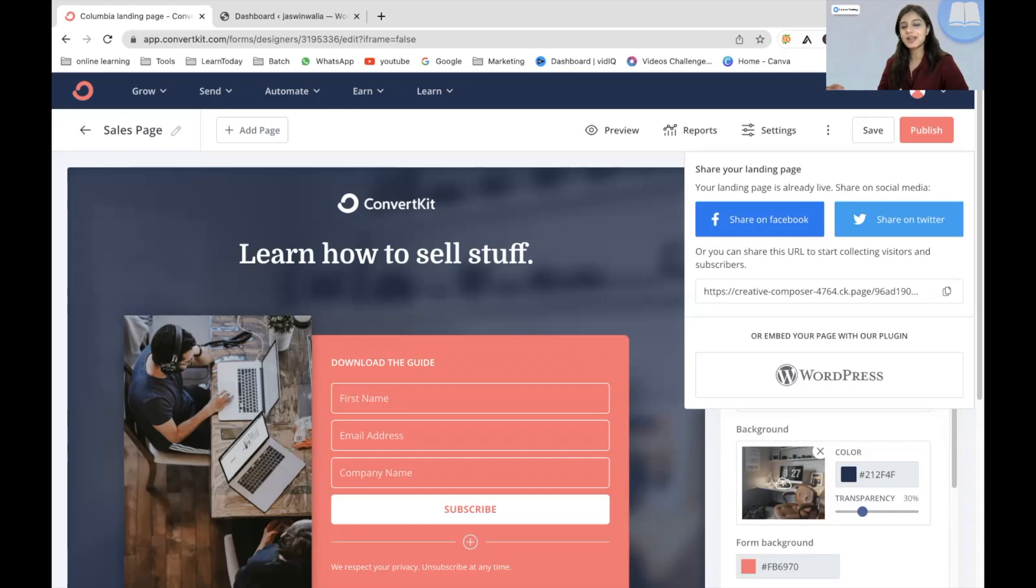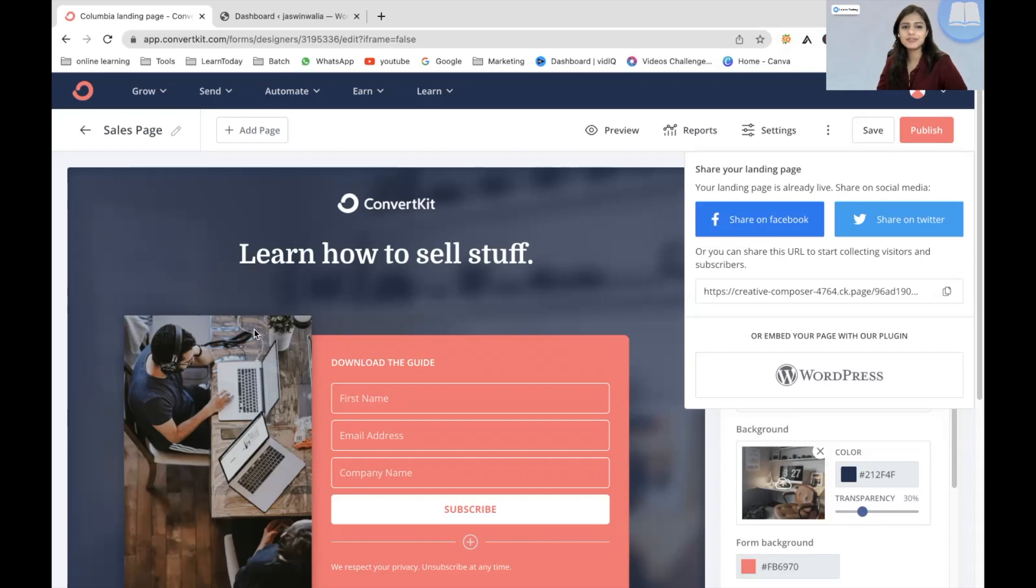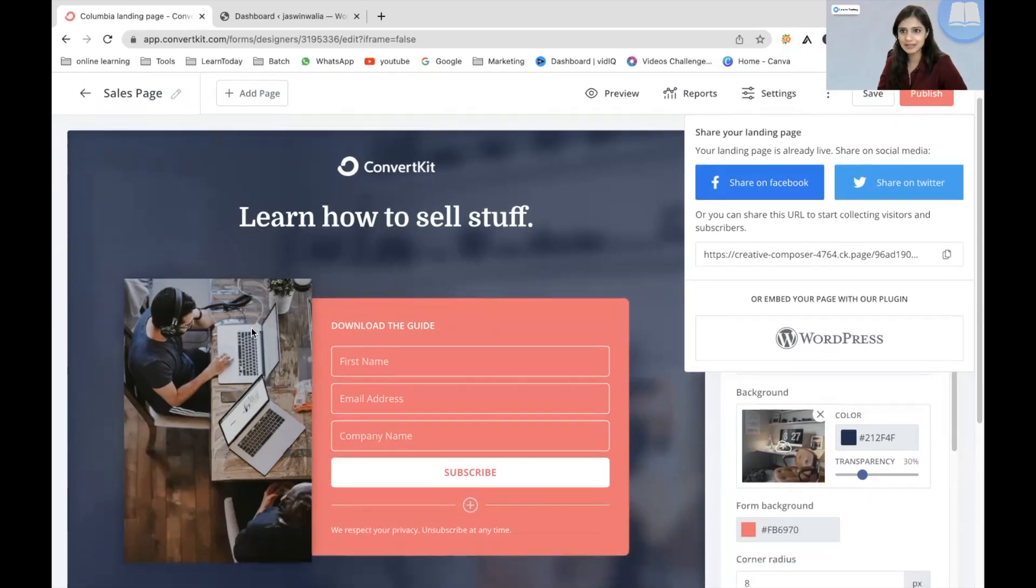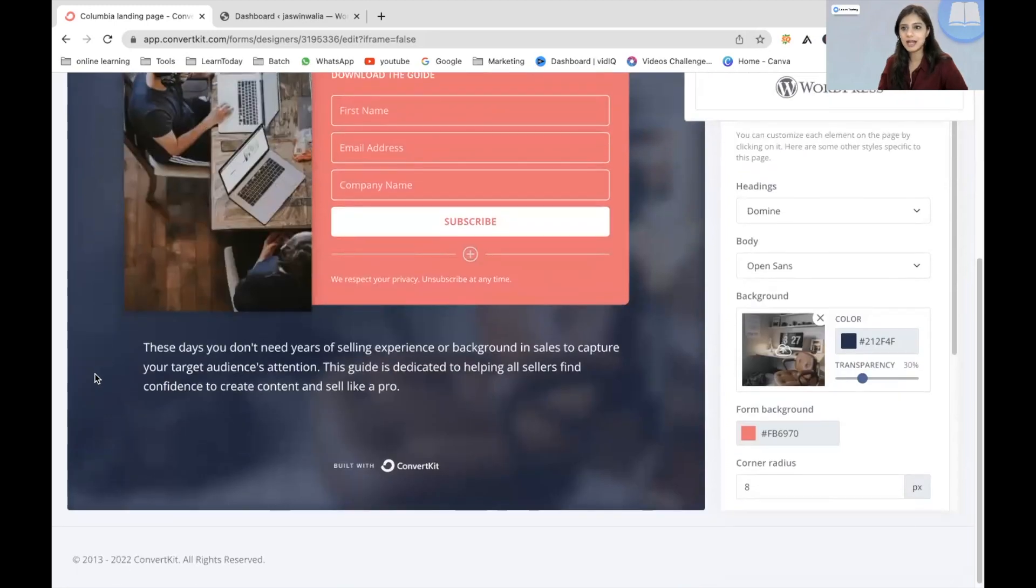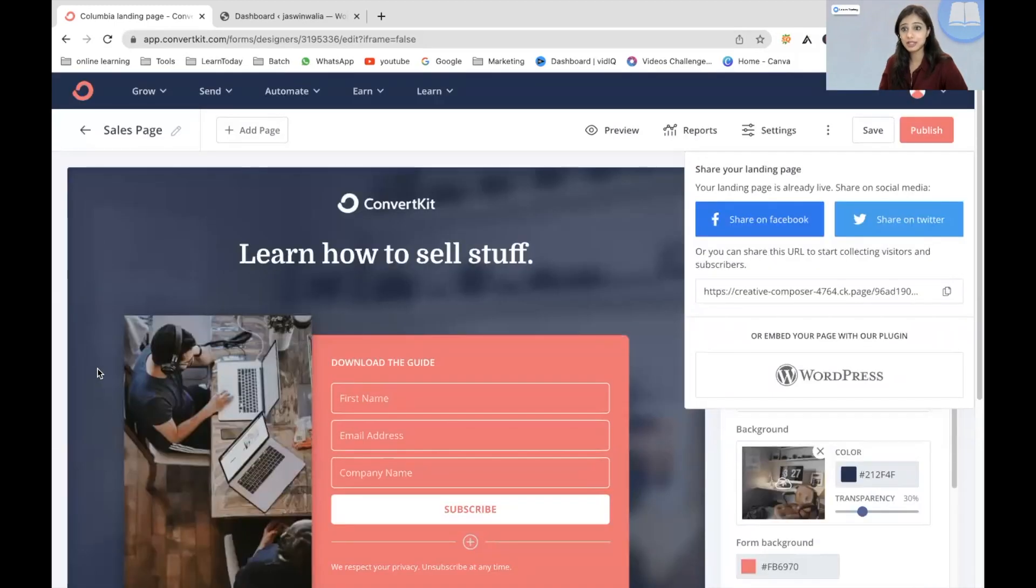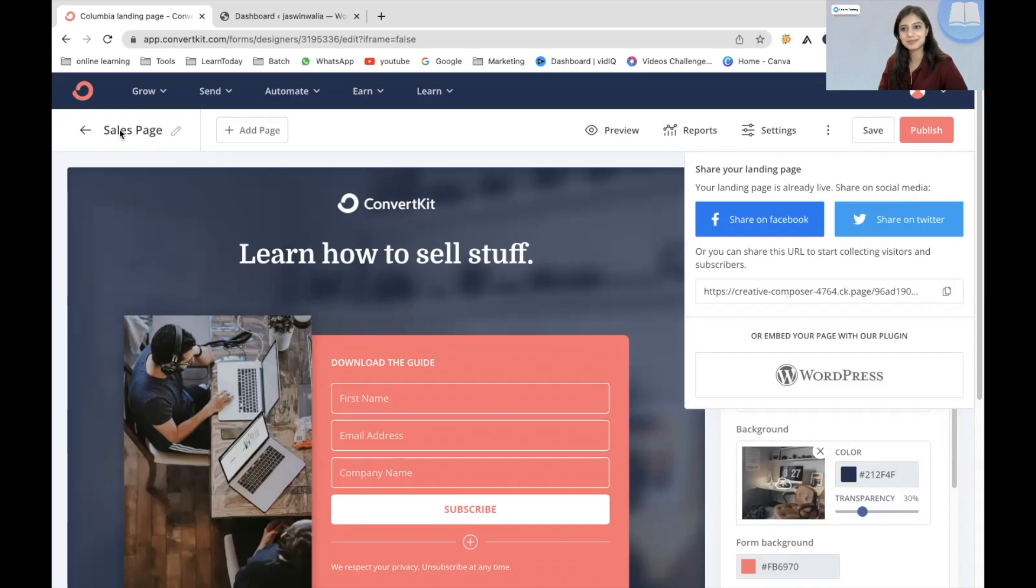And that's why I have created a very simple landing page with no efforts at all. You can do that with ConvertKit and just a little bit of creativity here and there. So this is the final landing page that I have created and I have named it as sales page if you can see my cursor.